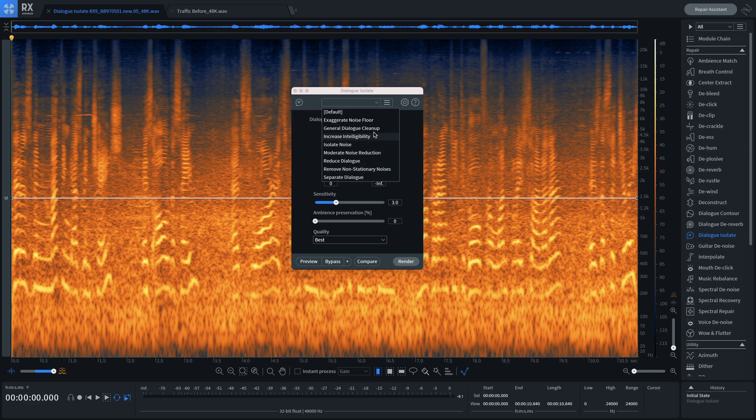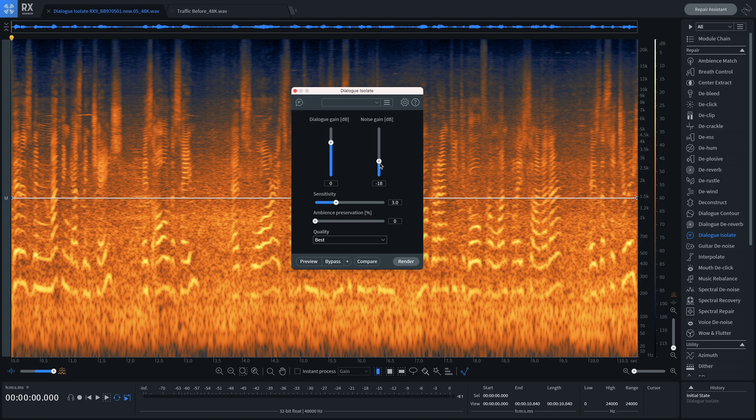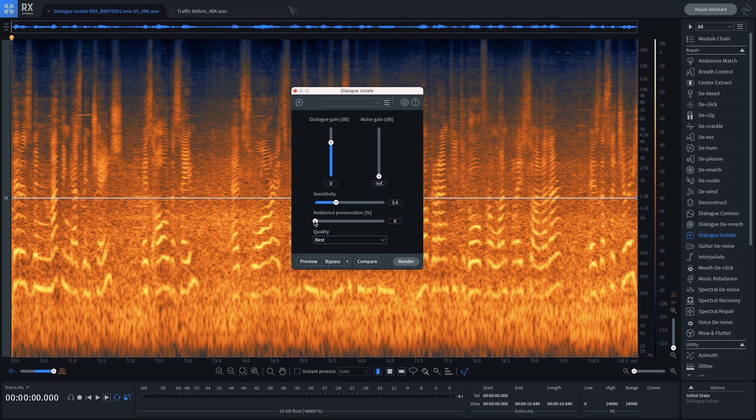Dialog Isolate uses a machine learning algorithm that was trained on an extensive library of speech and noise data. In version 9 of iZotope RX, we've added a new neural network which separates dialogue from noise better than ever. So whether you've got car honks, crowd noises or other complex tonal noises interfering with speech, you're covered.